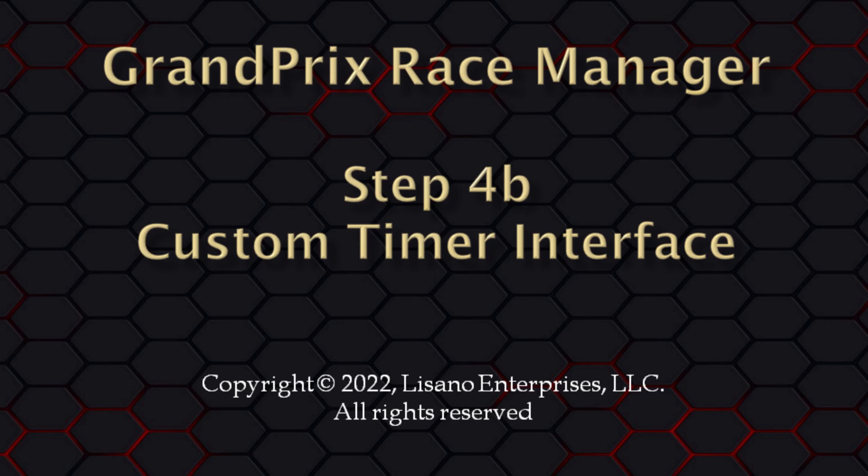However, some timer manufacturers prefer not to partner with us, and others just have a very small presence in the market. Do-it-yourself timers can interface with the software as long as they comply with the interface information that we have published on our website's FAQs.